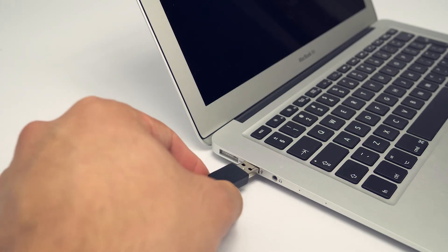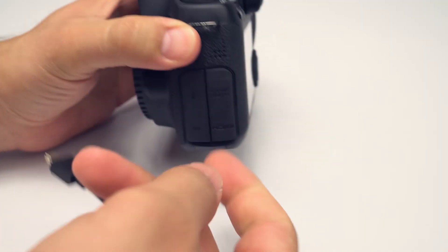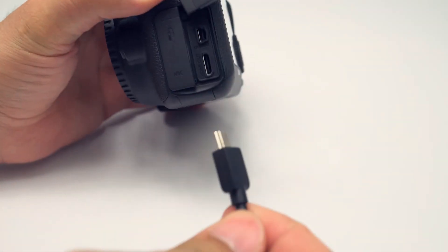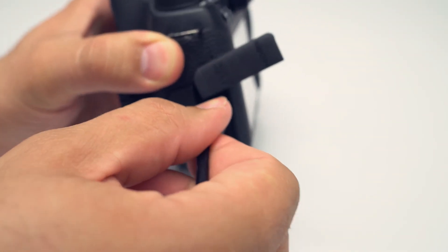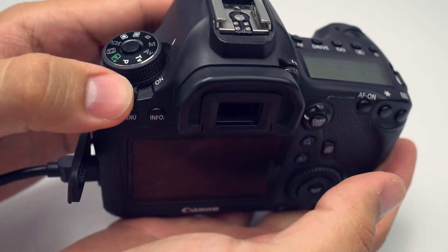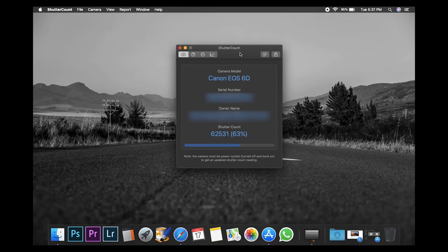I always recommend switching your camera on manual. If you have any trouble at this stage, you can just reset the camera. That does mean losing all your custom settings, but it usually resolves the issue. Once you've connected the camera and switched it on, you'll see all the necessary info — camera make, model, serial number, owner's name if you've registered one, and obviously your shutter count at the bottom.